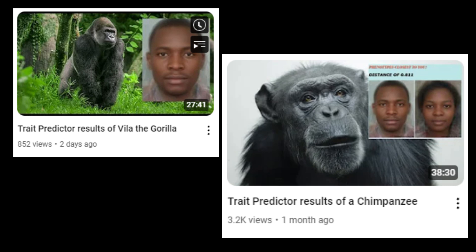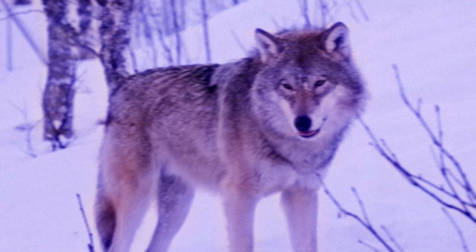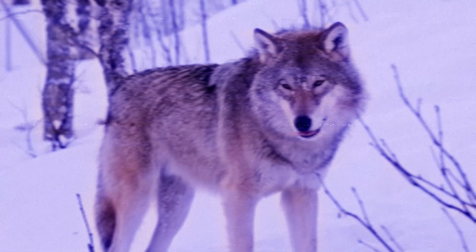On this channel, you have seen trait predictor results of gorillas and chimps. But in this video, I want to introduce to you an animal that is much more distant from us: a gray wolf.